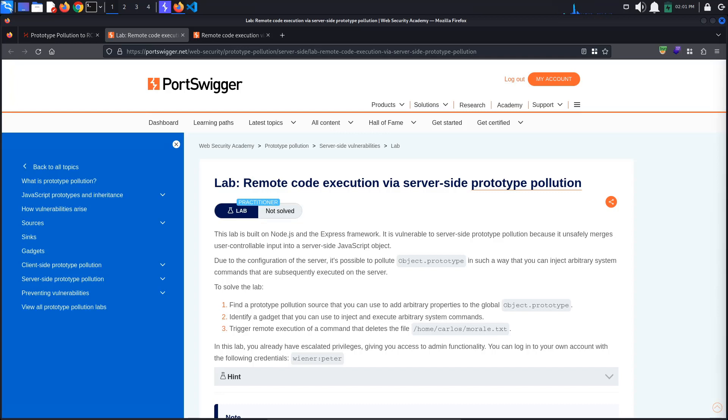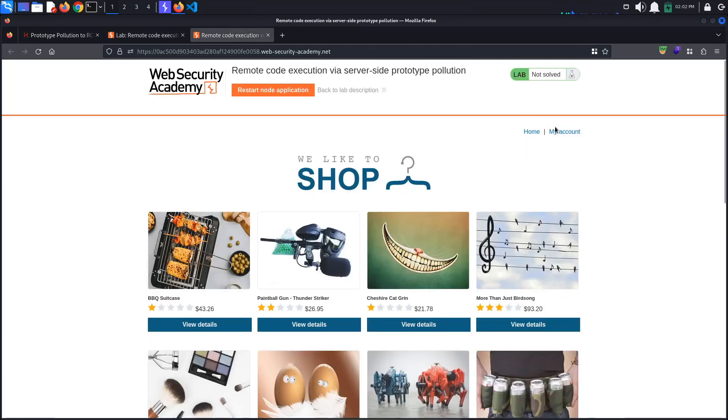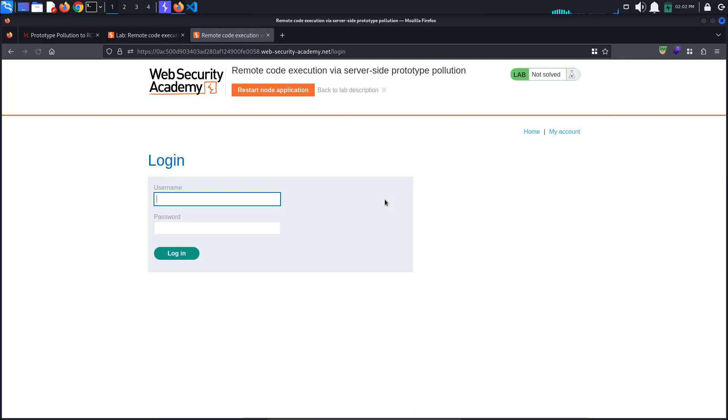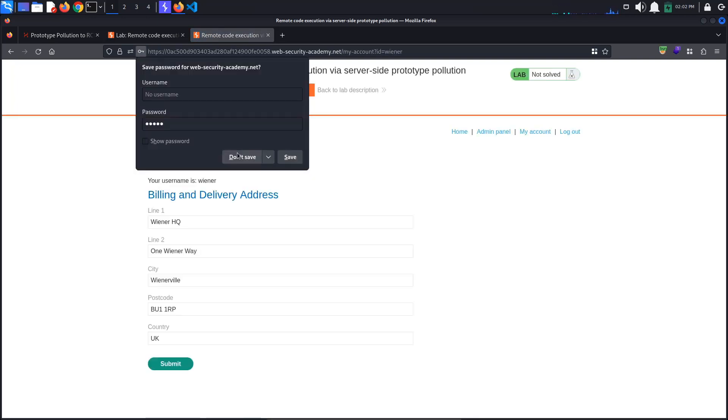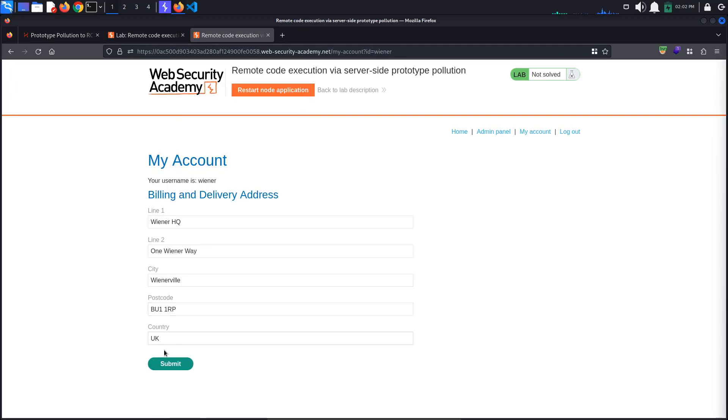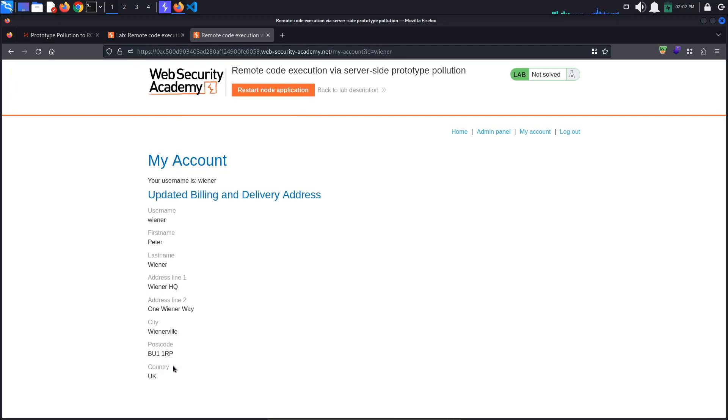First, make sure you are proxying traffic through Burp and access the lab. Log in with the provided credentials, wiener:peter. As with the previous labs, we can update our billing and delivery address by clicking the submit button.